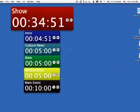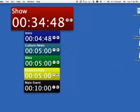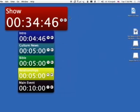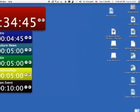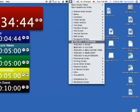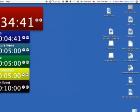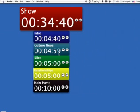So we can see how long our intro we have left and how long we have left in the show. Then later on, if I want to do this again, I'll go back up to my window here and count down our culture news. And you'll see that'll count down.